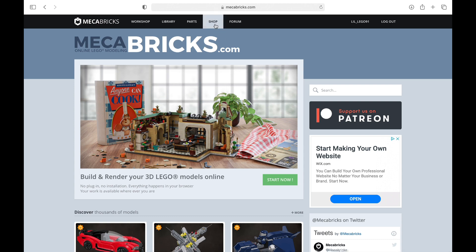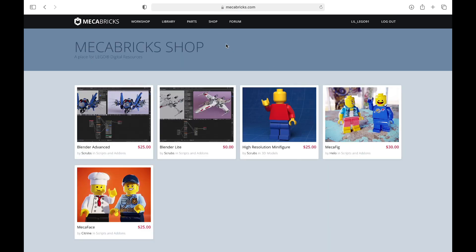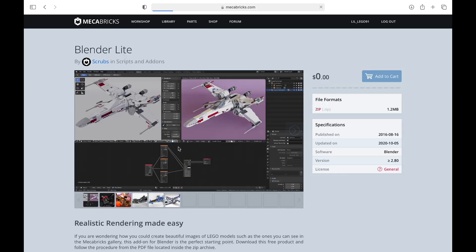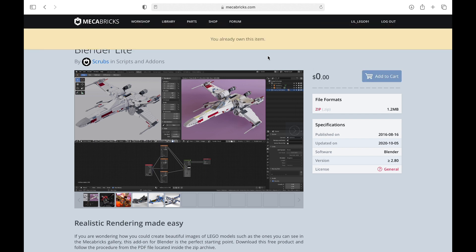So you're going to go ahead and go to shop. And as you can see, you have this thing, it's called Blender Lite, and it's zero dollars and zero cents. You're going to go ahead and click on that. You're going to add it to your cart, and you're going to download it. I've already got it downloaded, so it's just going to say that.